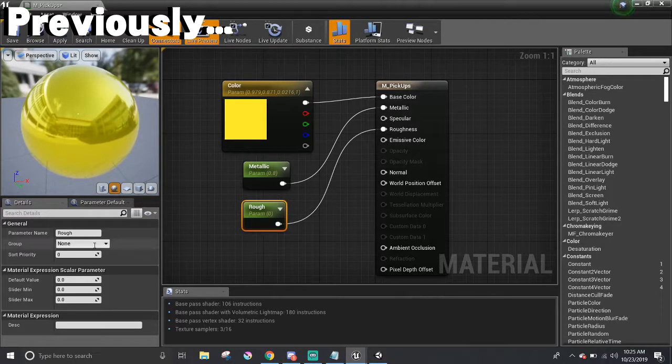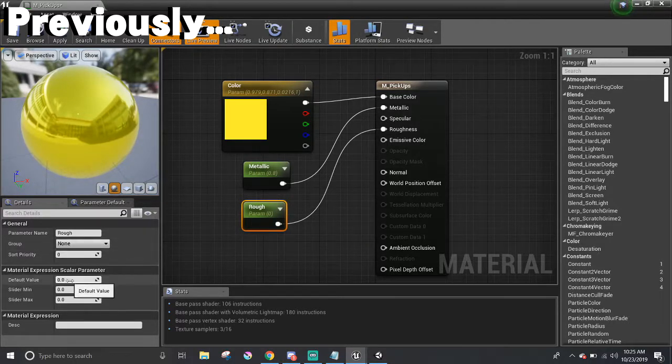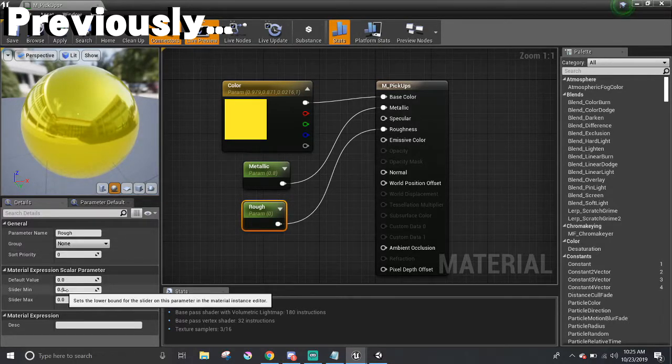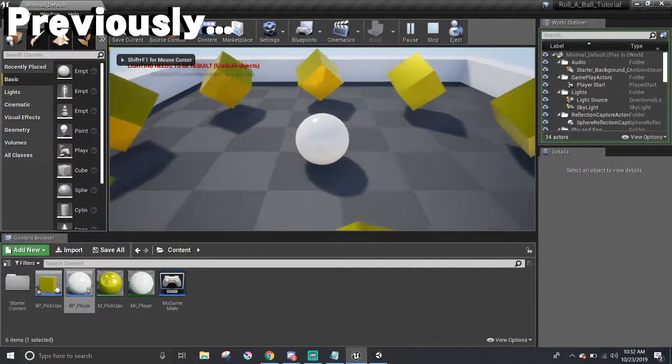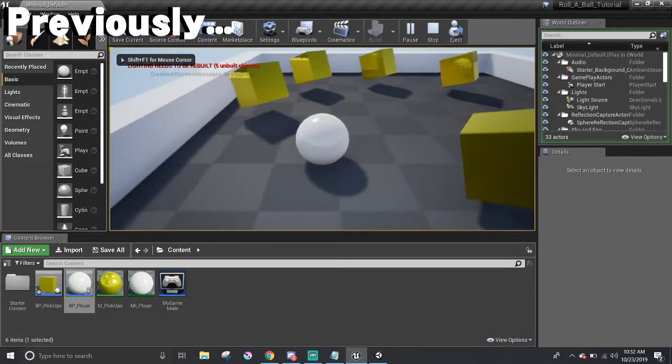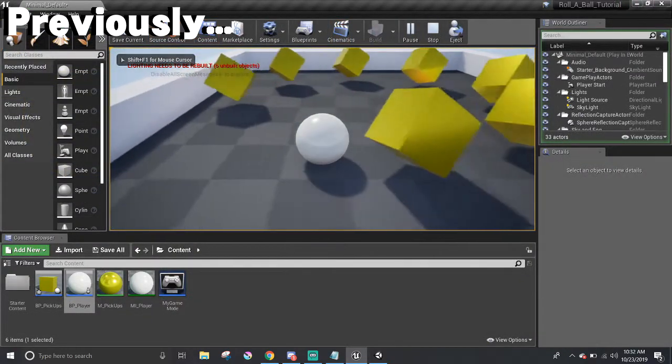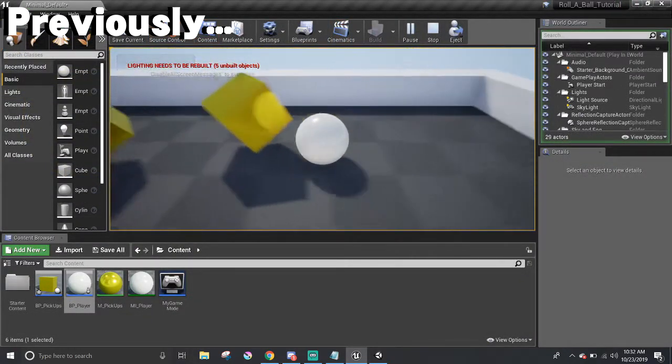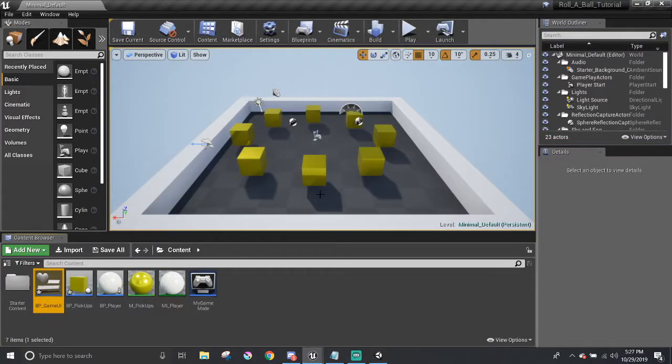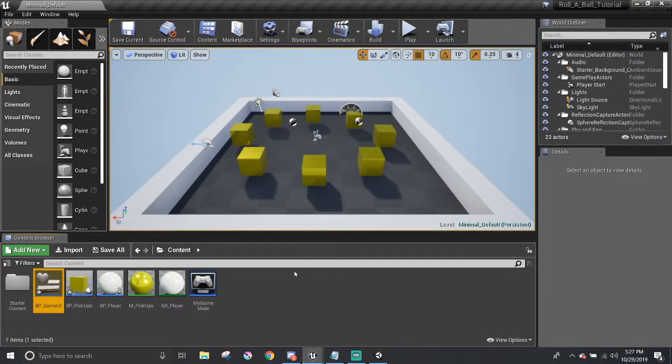In the last part, materials were introduced and we made our own to decorate the pickups and the player. Now for the final part of the series, we get to create and display the user interface. We need to display how many points the player has and show a winning message once all the pickups got collected.